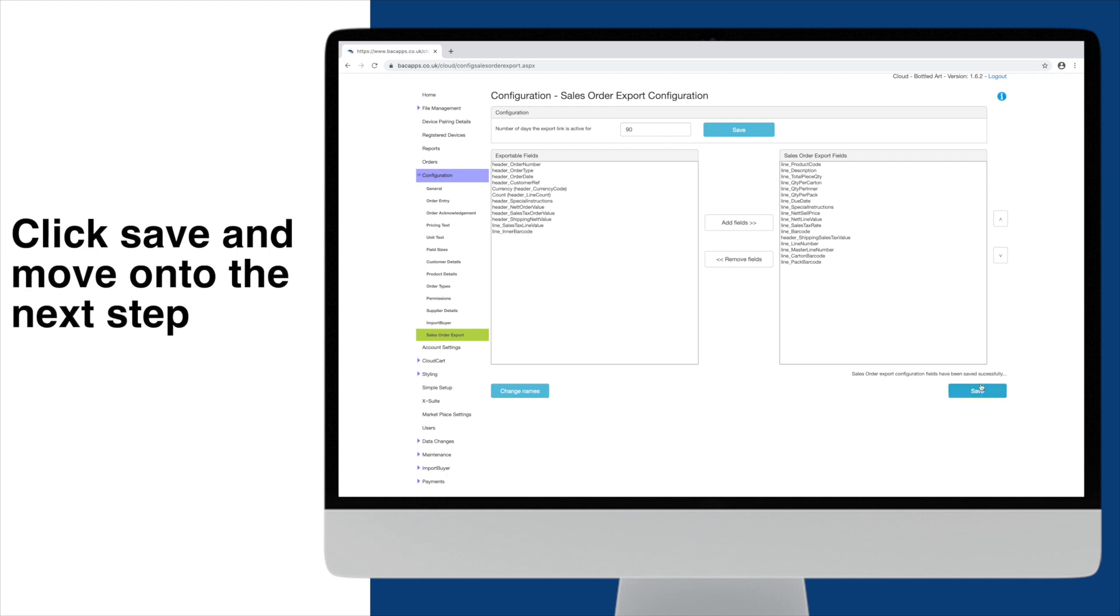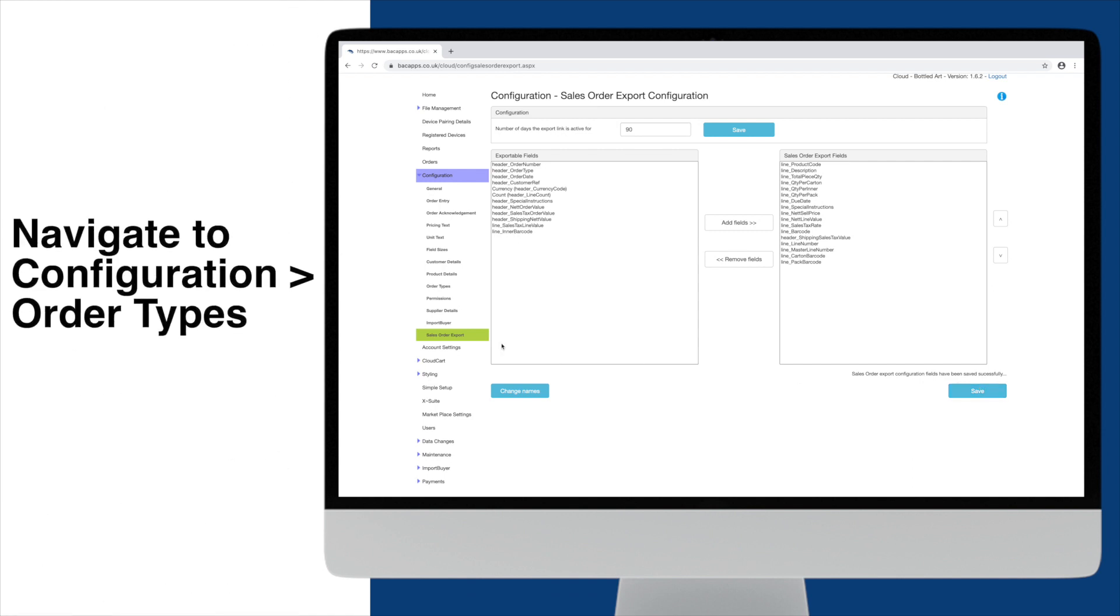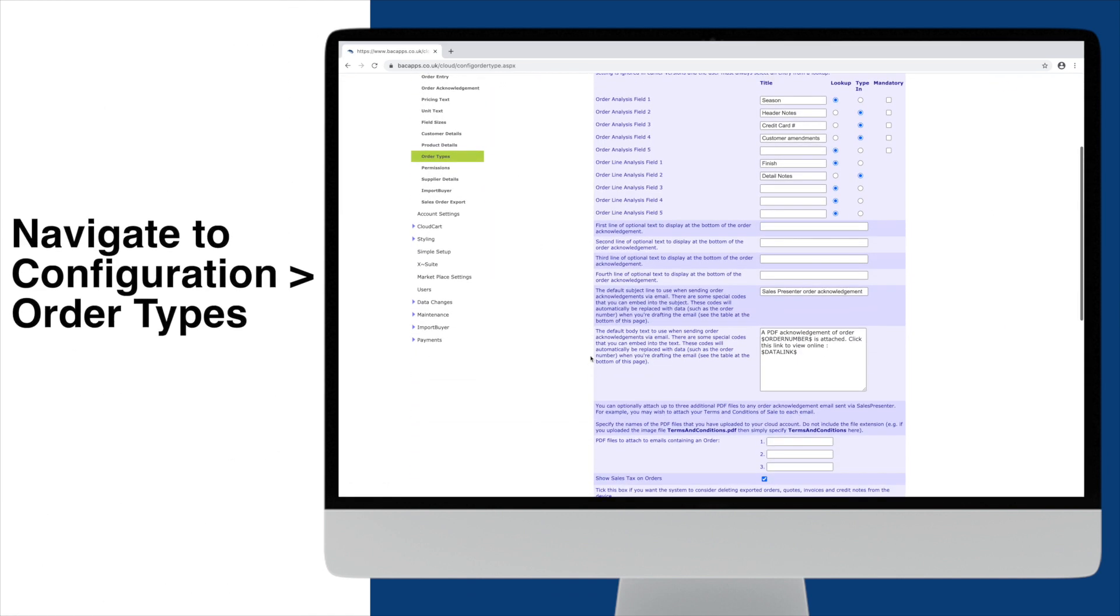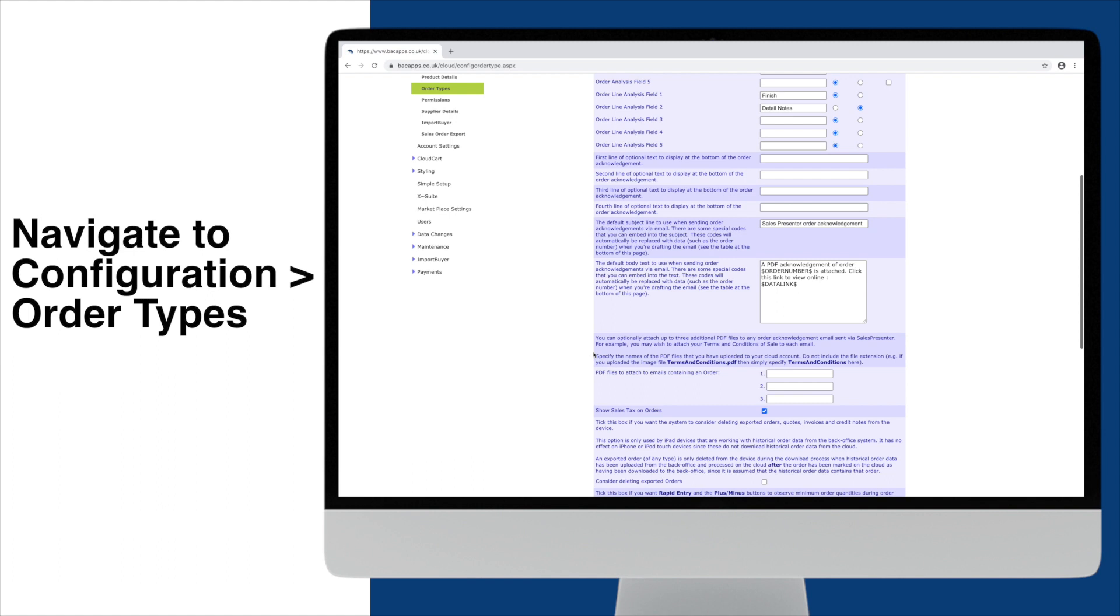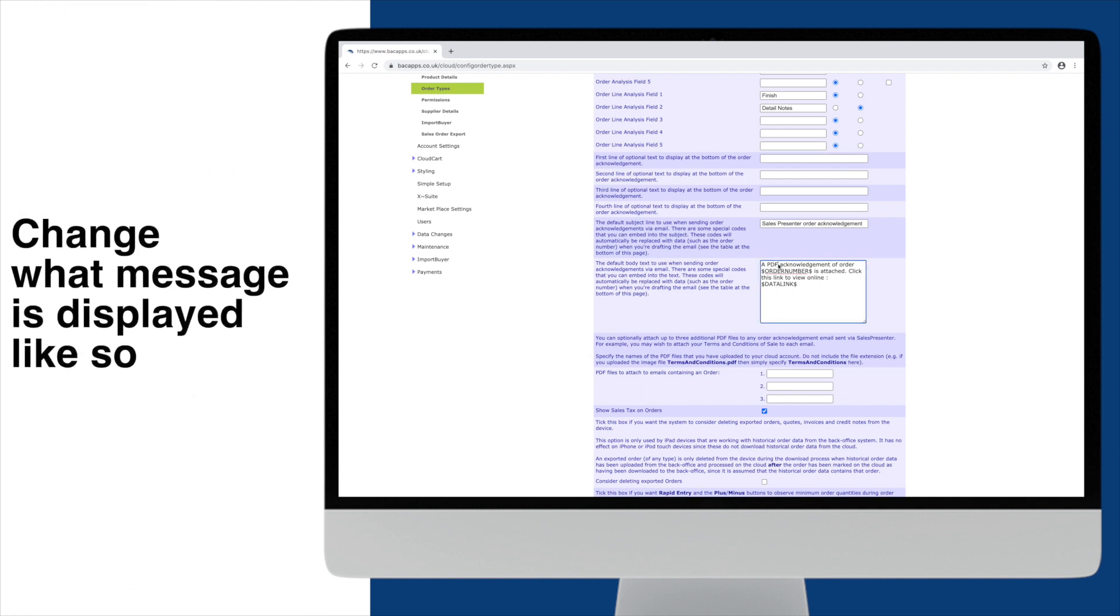Next, we need to ensure the link will appear on the email sent to our customers. Navigate to Configuration then select Order Types. Scroll down to the Default Body setting. This setting allows you to configure the text in the body of an email sent to your customers when your reps send orders.